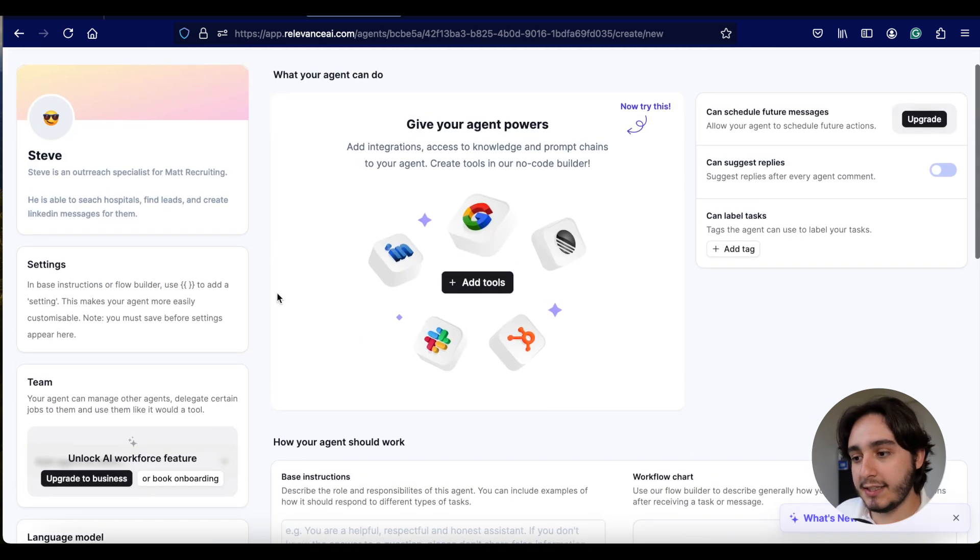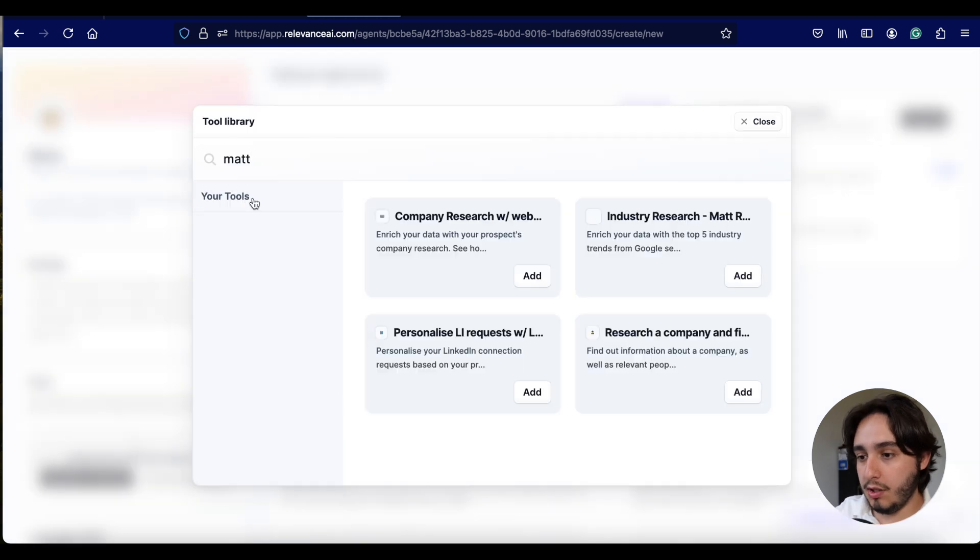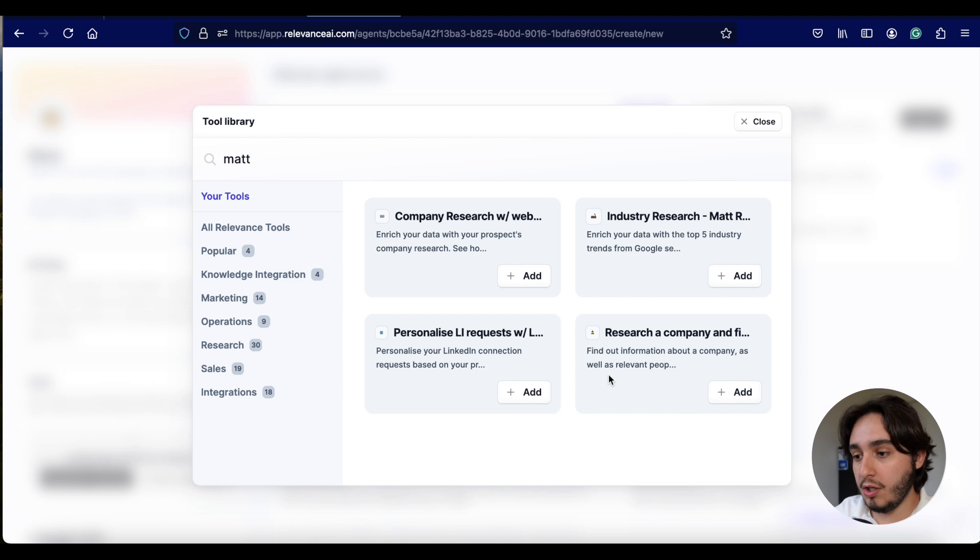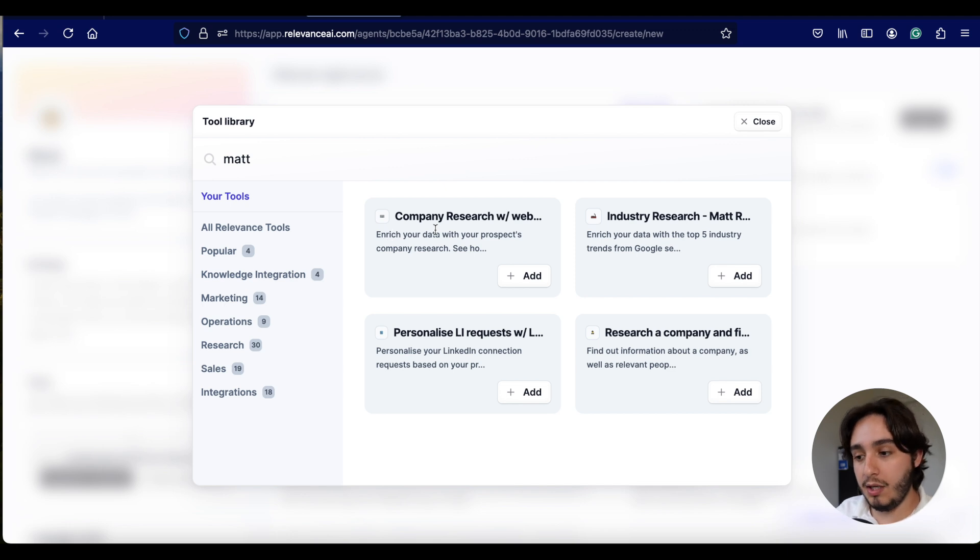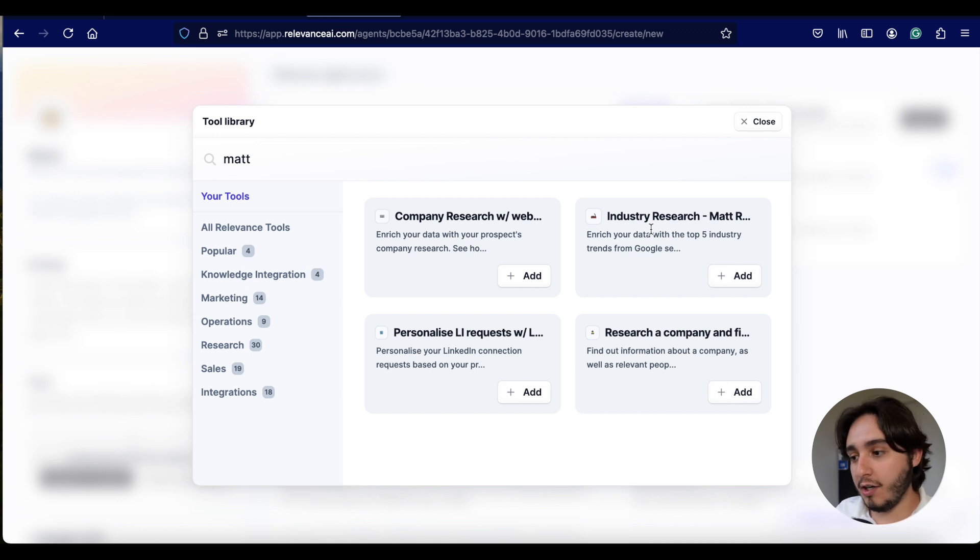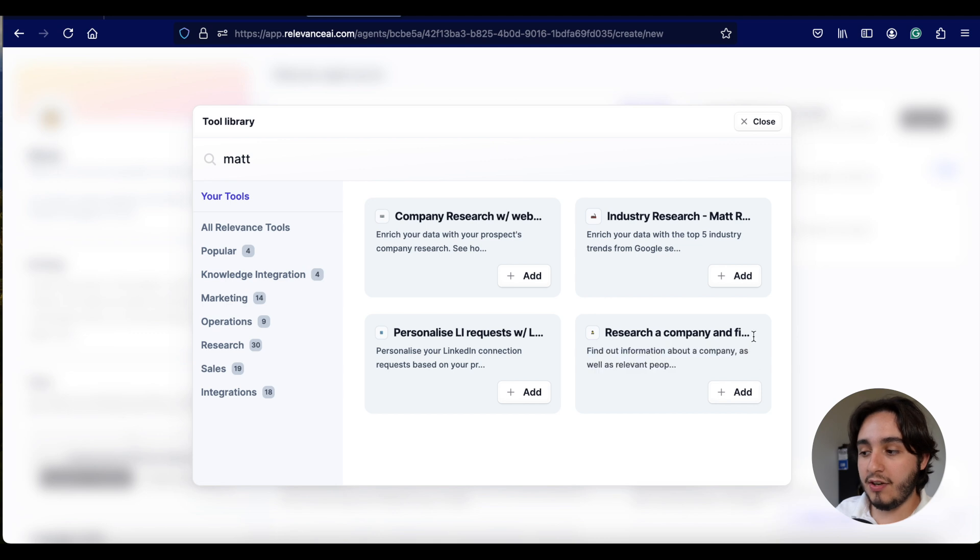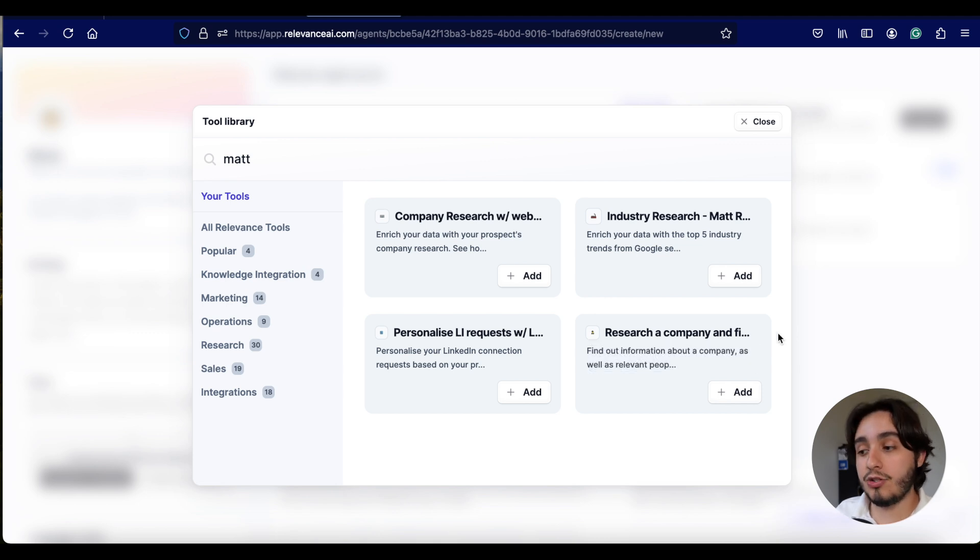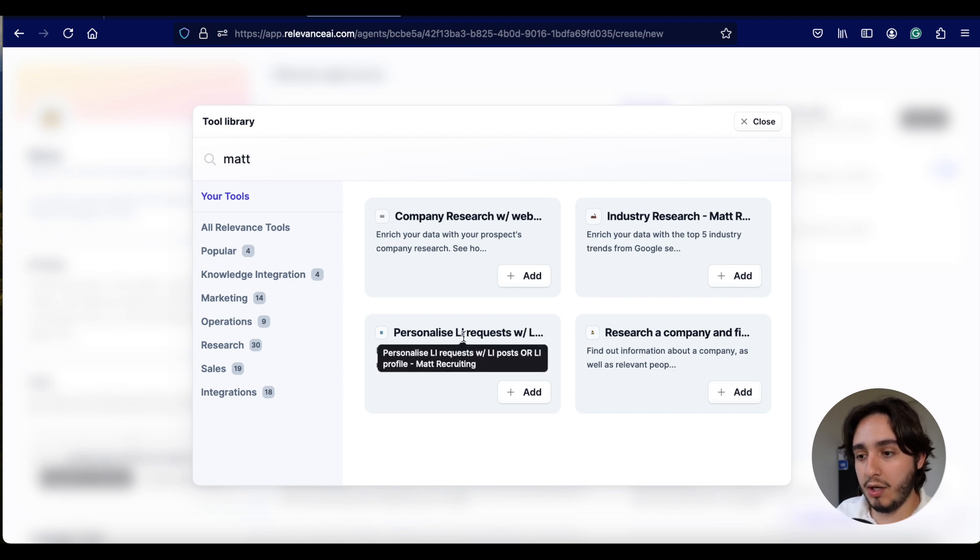Let's actually start adding some tools. This is going to be step number two for us. Type in Matt, click on my tools. And these are the four different tools that we're going to use. So essentially the first one is that we're going to research a company based on the website of that company. We're going to research the industry that that company works in.